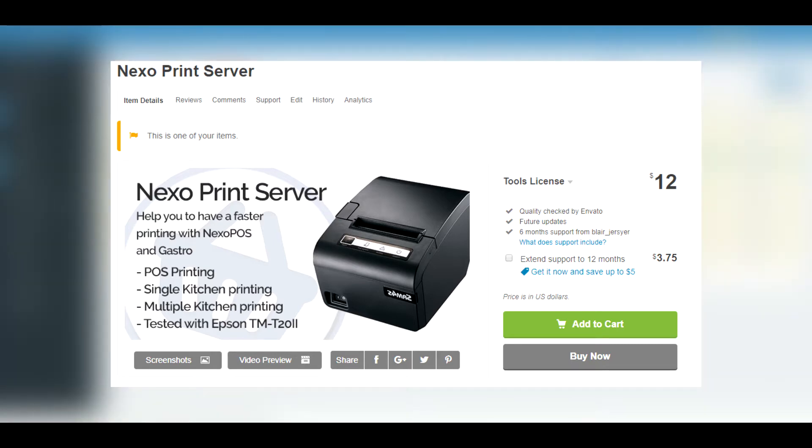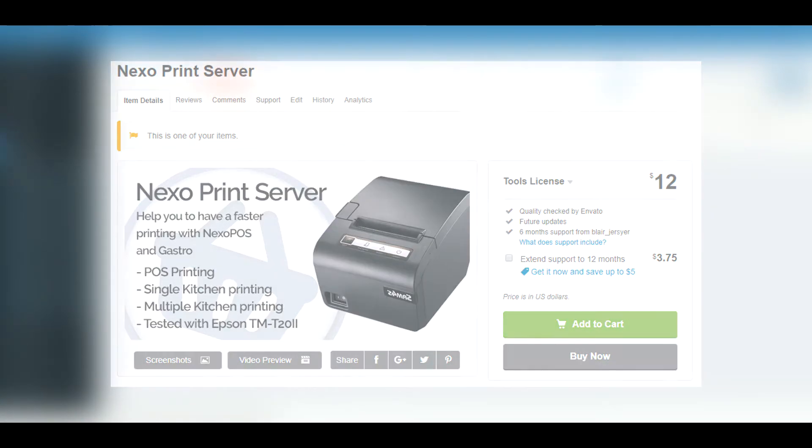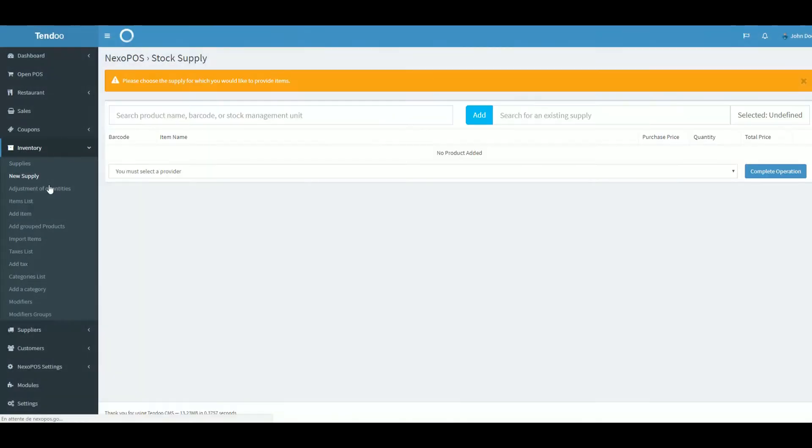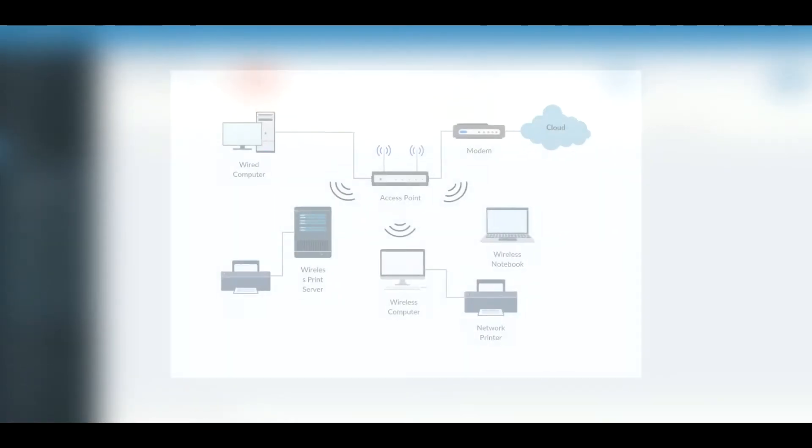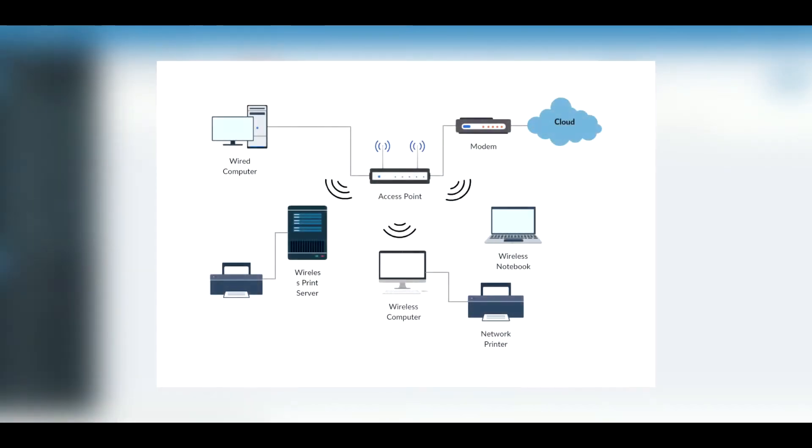Moreover, Nexo Print Server offers a better looking receipt and removes the printing pop-up on the POS, something that the implementation of Google Cloud Print doesn't offer. However, Google Cloud Print is compatible with more printers than Nexo Print Server. Nexo Print Server requires a printer to be connected to a computer to work. Choose the right solution according to your architecture.